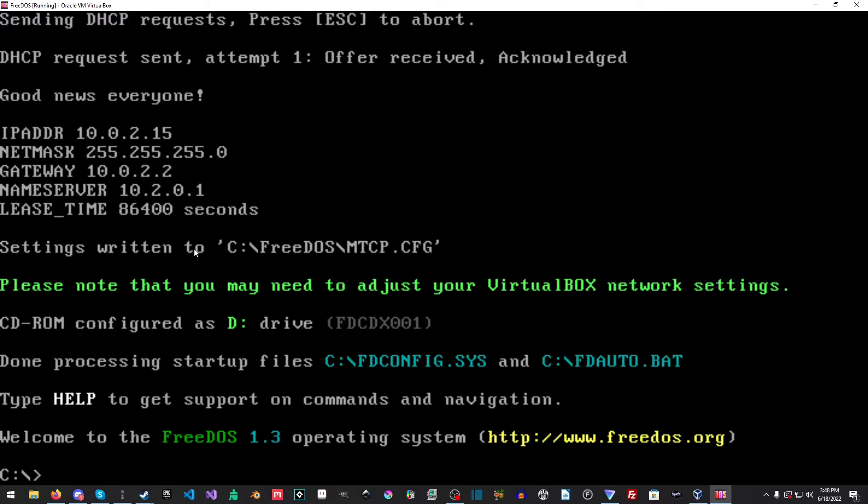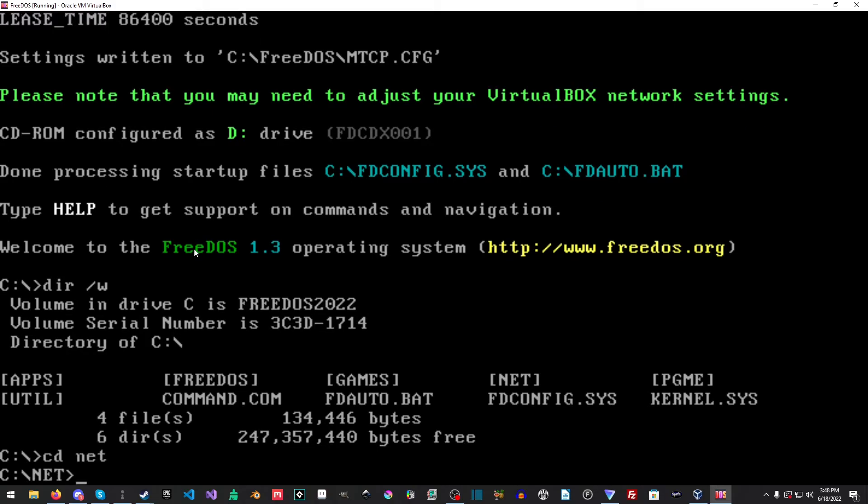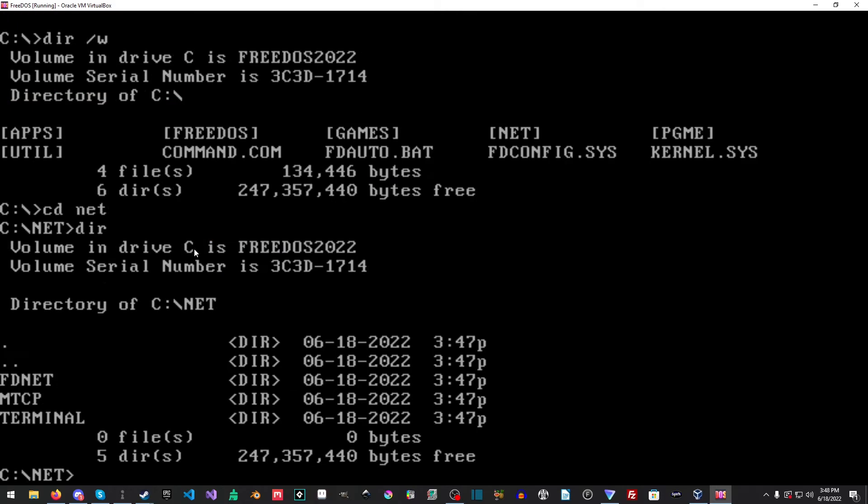So this is a fully functioning version of FreeDOS. Everything's here. There's even some net stuff already. Let's check that out. There's MTCP FD net and terminal. Let's see what's in terminal.